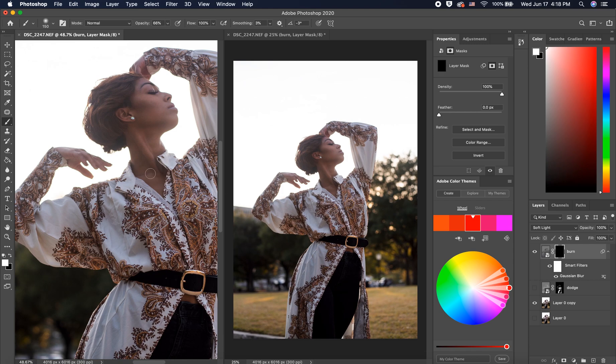With this layer now masked, I will slowly reveal the dark areas where I want to emphasize shadow.